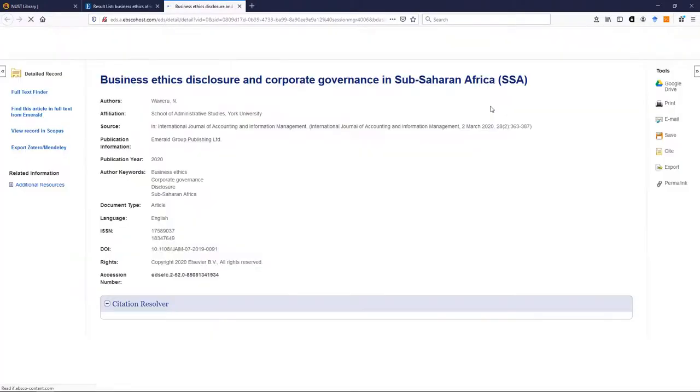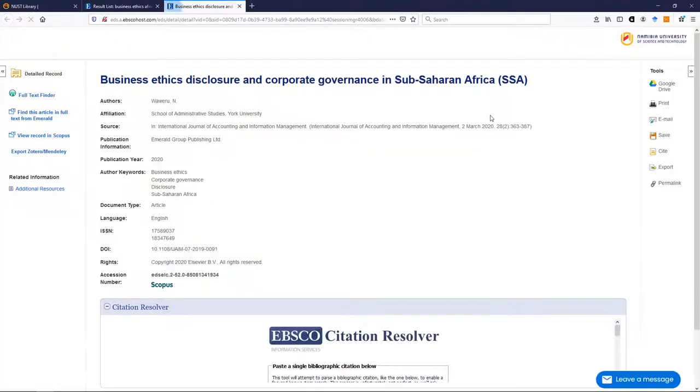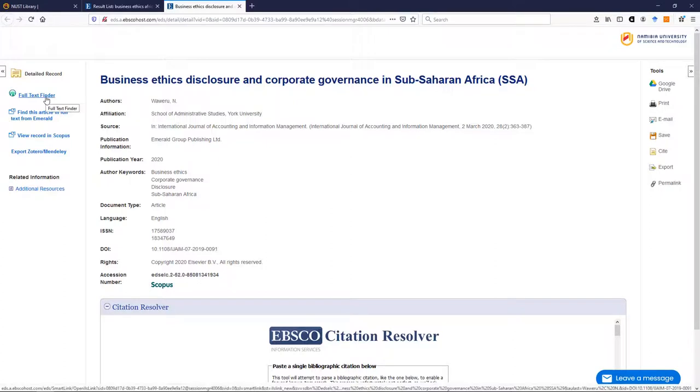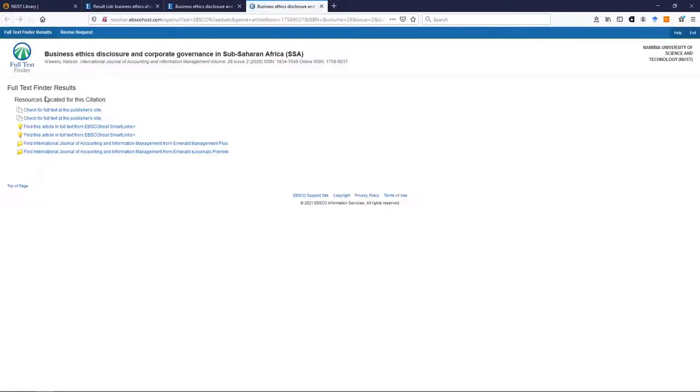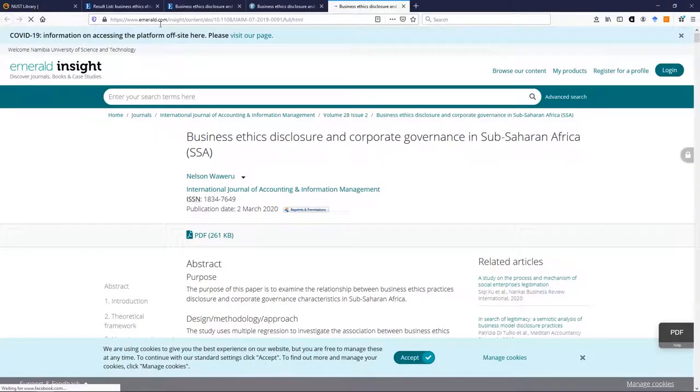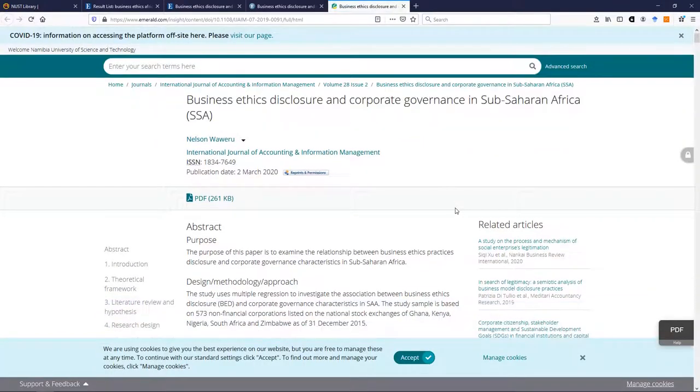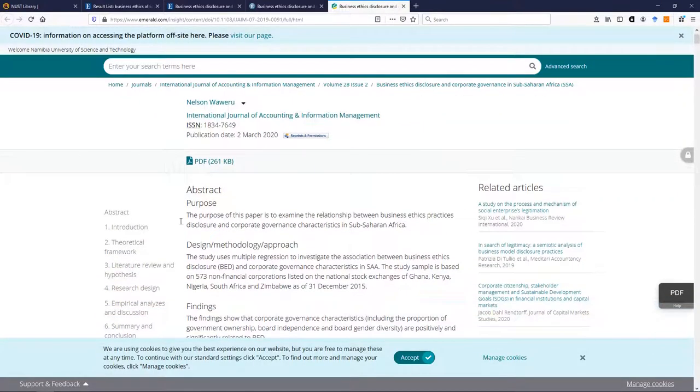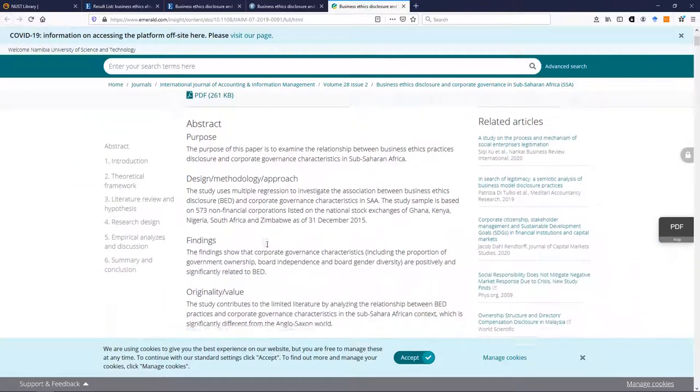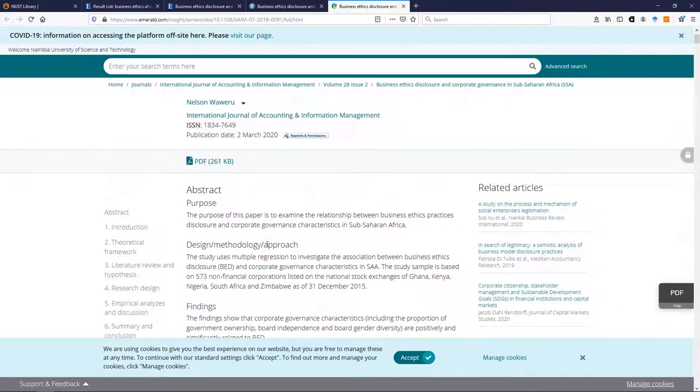And then I can click on full text finder if I'm interested in it, click there, click there, and it takes me straight to the database. We can see the database is the Emerald database. I can look at it, I can read the abstract to find out if it's what I need, and if it is what you need, you can just click there.